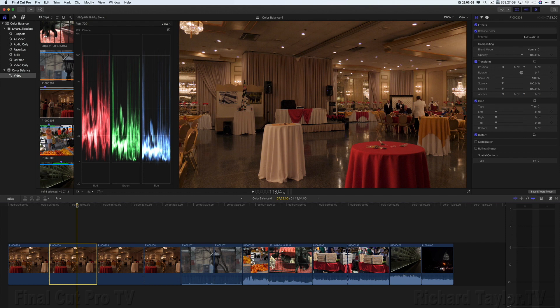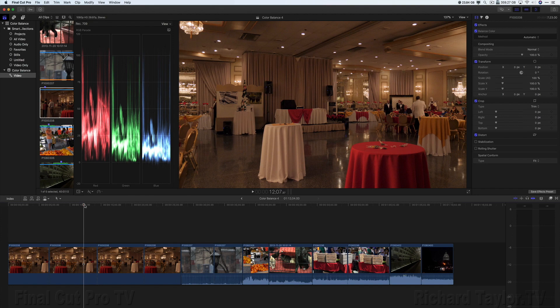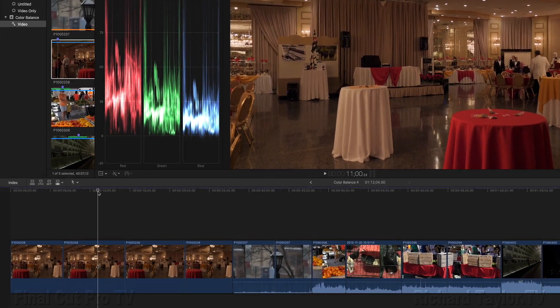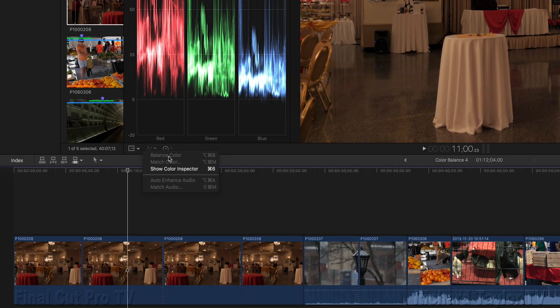You have to actually select the clip in the timeline or the browser. Just placing the playhead over it will not work. Balance color is grayed out.